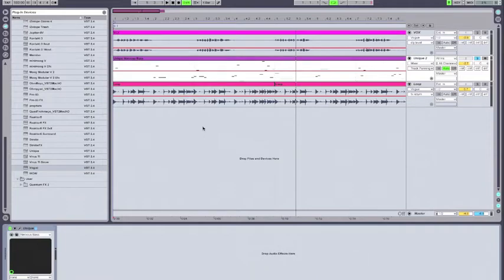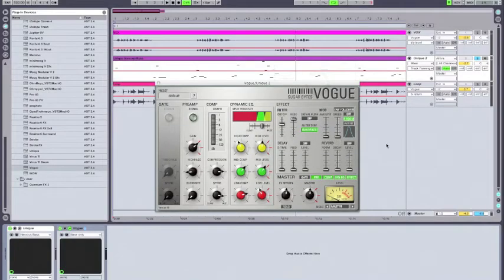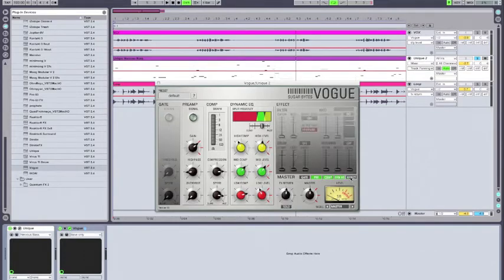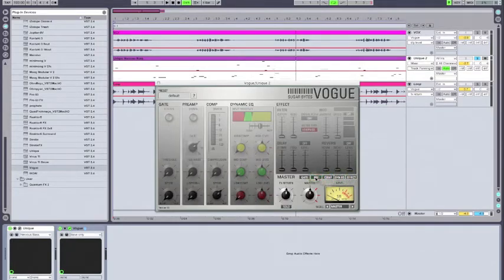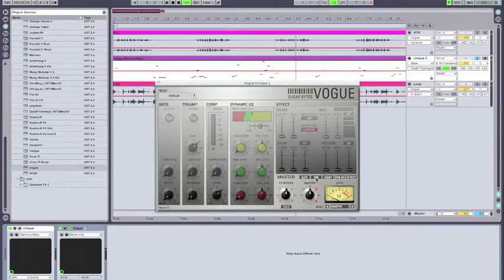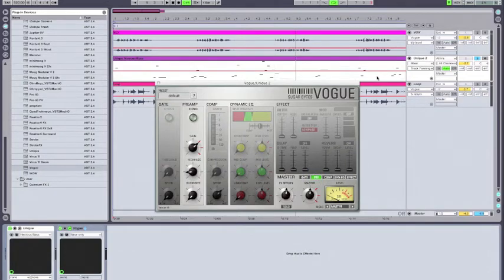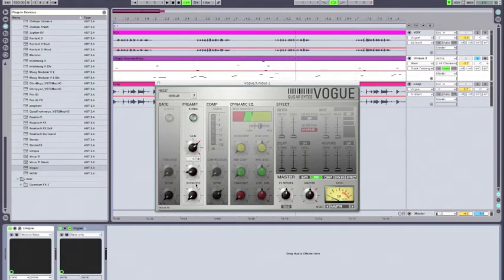Now let's see what we can do with Vogue. So we've got Vogue loaded onto our bass track here, and the first thing I'm going to do is just turn off all of the sections here. So I'm just going to work with them one by one. The first section I'm going to turn on is the preamp section, because again we're going to use the preamp to high-pass and to add some grit via overdrive to the sound of the bass.